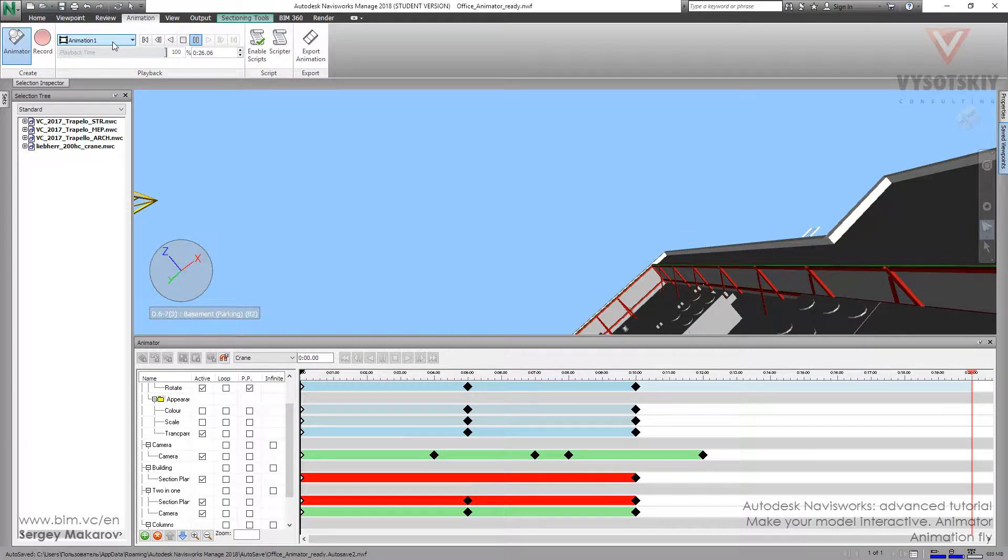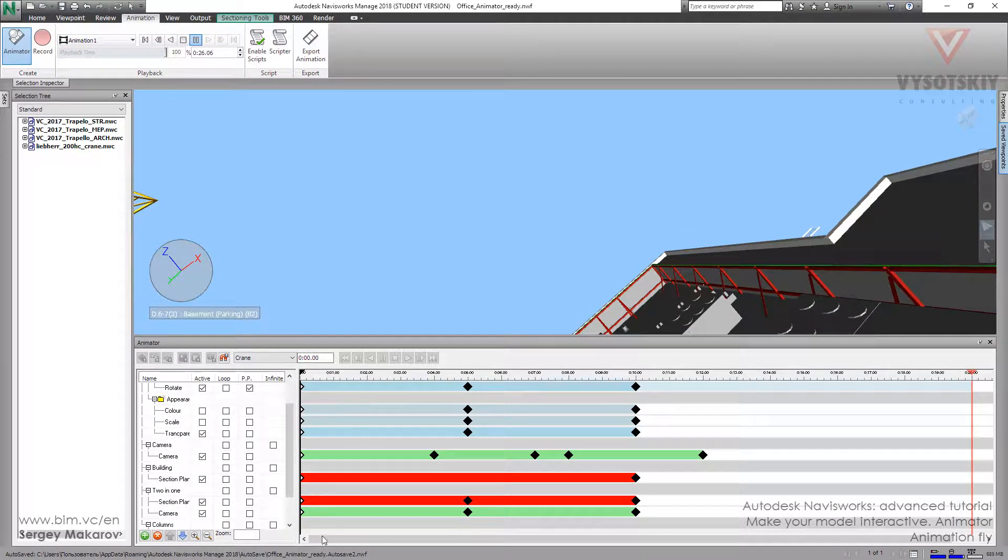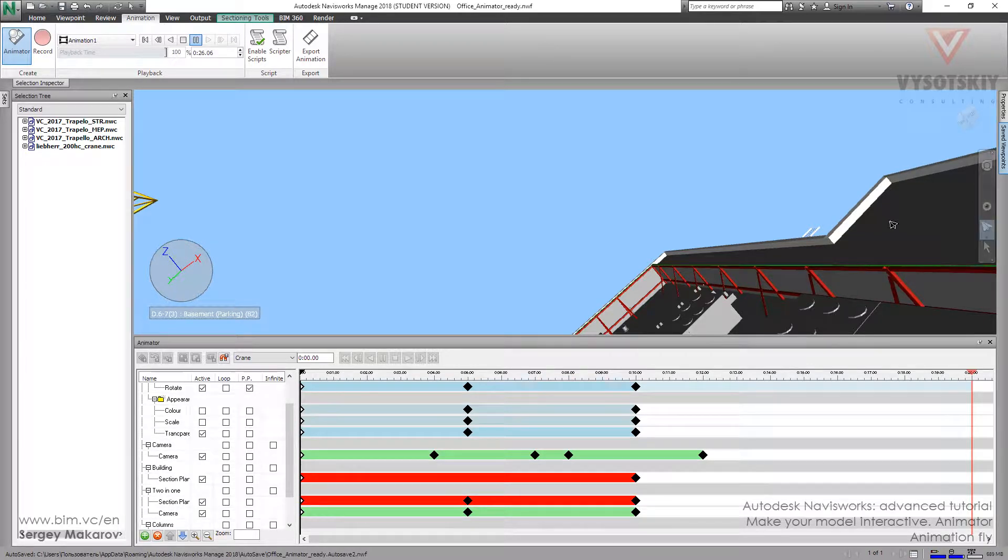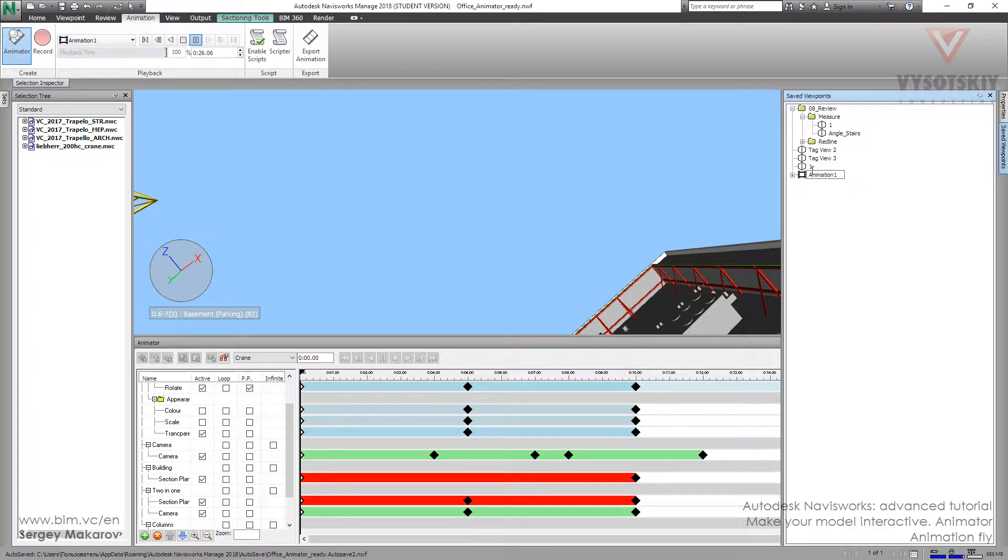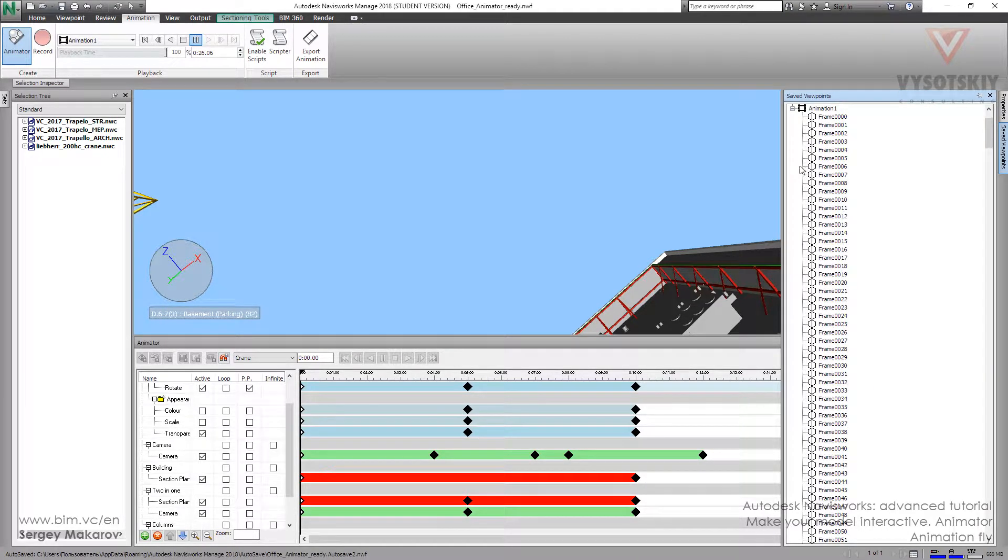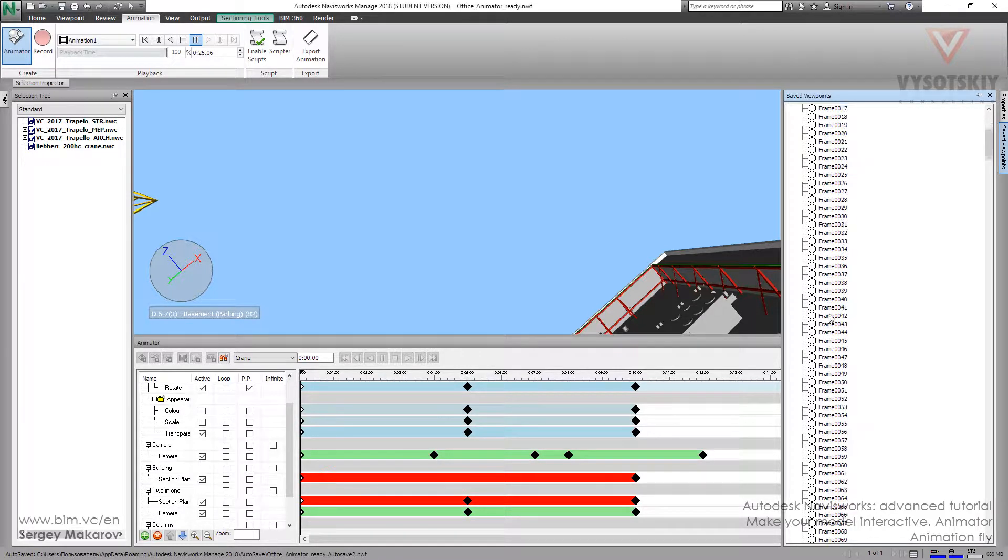And this animation is not in this field. This animation you can find in saved Viewpoints. So, here it is, animation one. And there are a lot of frames for this animation.